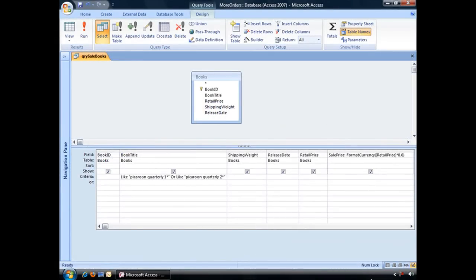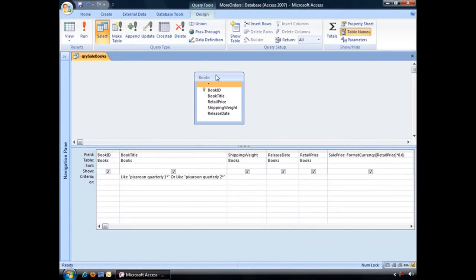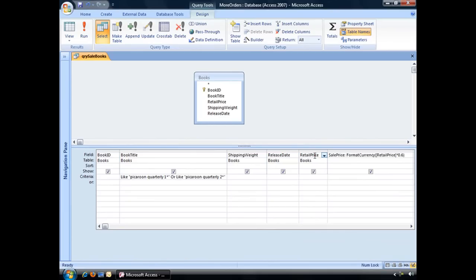Here we have a query which is pulling information from our books table which lists the original book ID, the book title, shipping weight, release date, retail price, and then we have a calculated field which takes 40% off the retail price to create the current sale price.